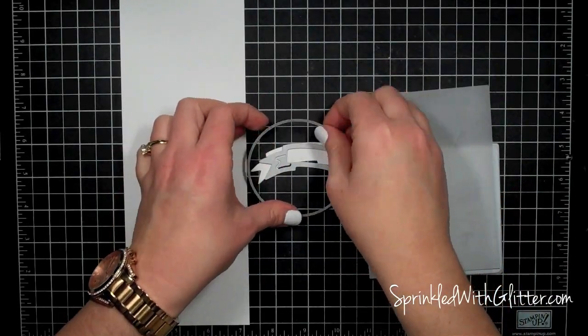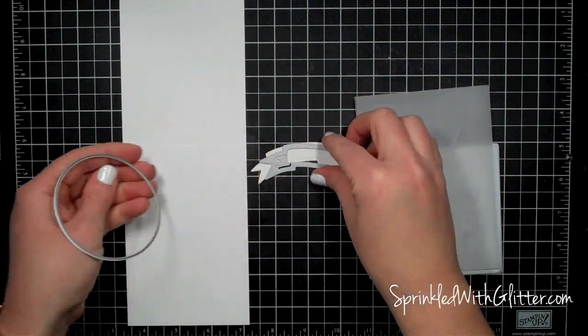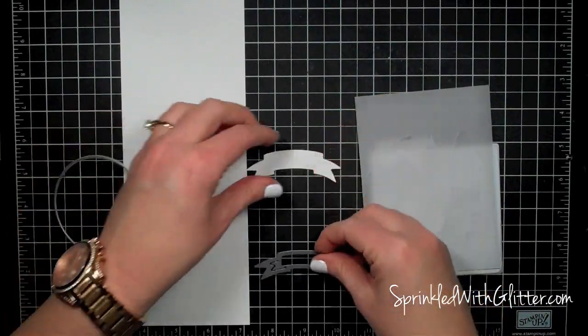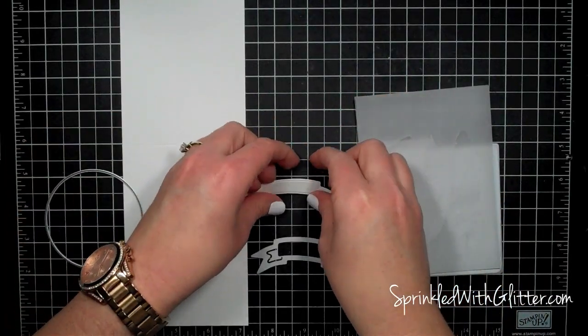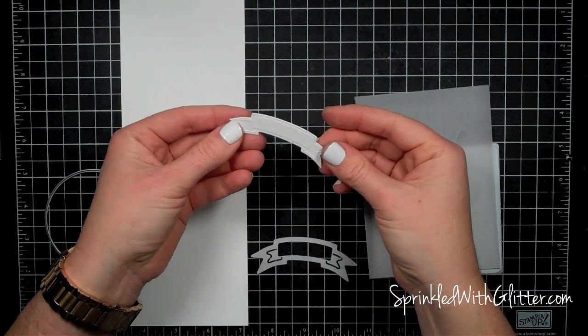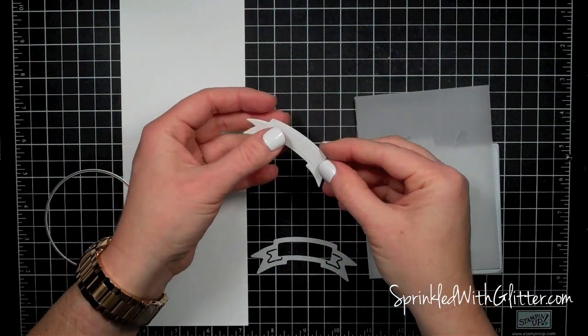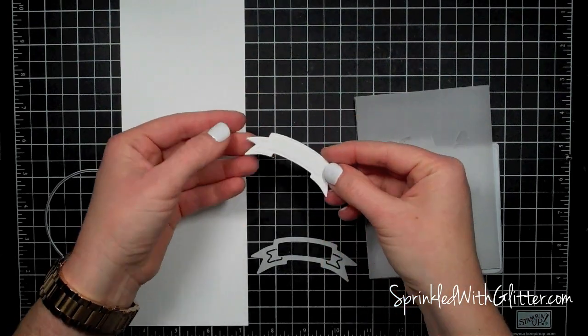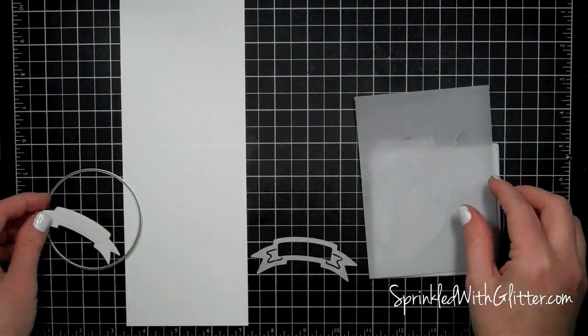Hi everyone, it's Carissa at sprinkledwithglitter.com and stay tuned to the end of this video because I do have some information on a giveaway over at my blog.